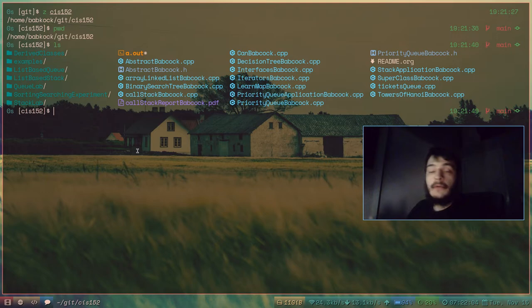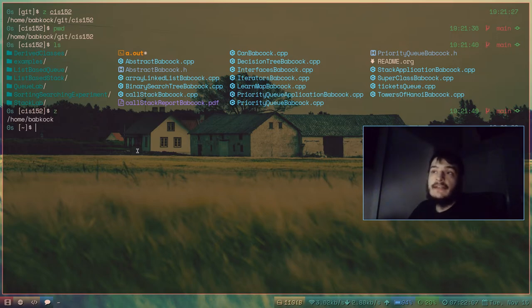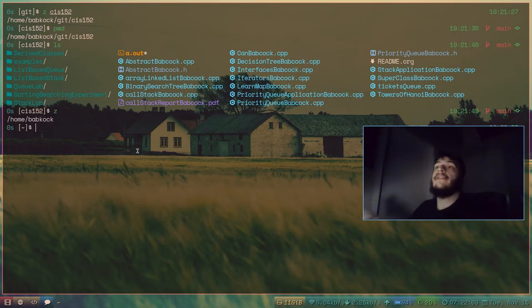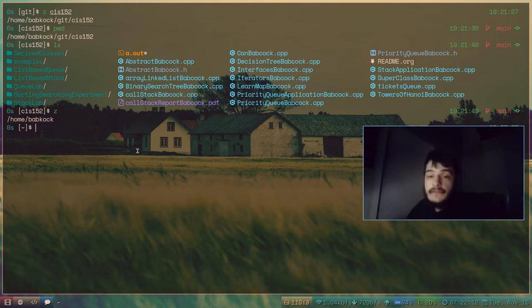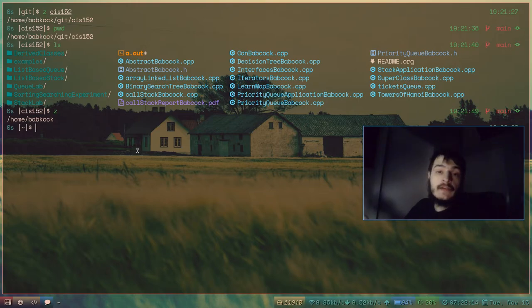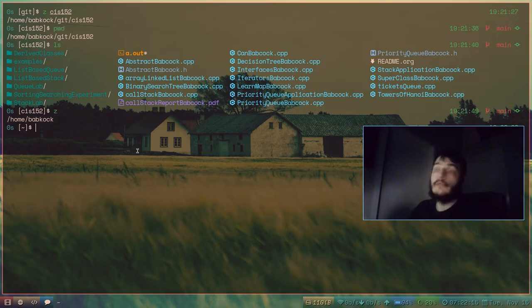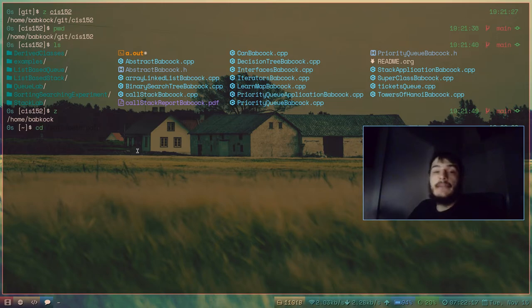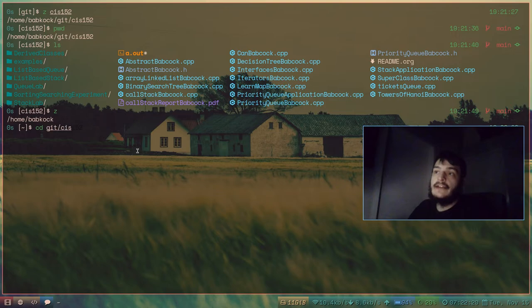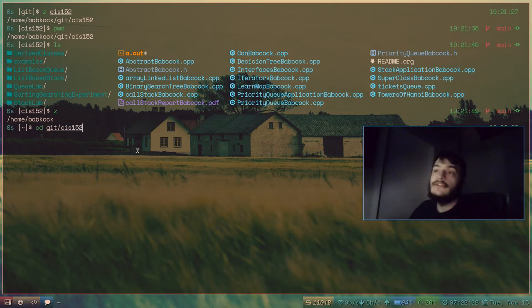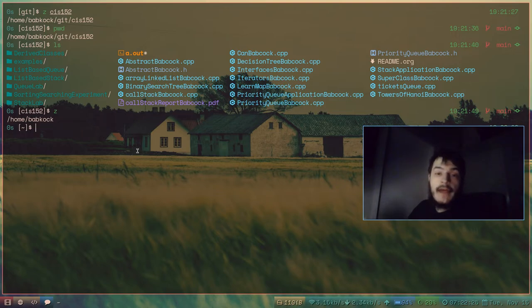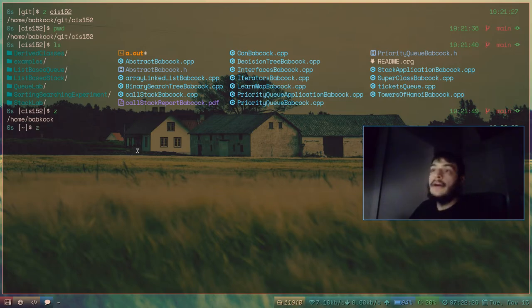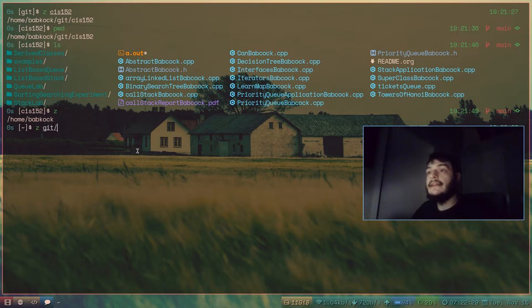Now if I want to go back to my home directory, I'll just type z. And it brings me right back there. Now instead of typing, if I wanted to go back into my homework repository, instead of typing cd git slash cis152, I don't have to type that.